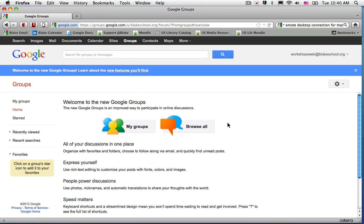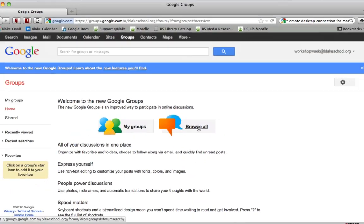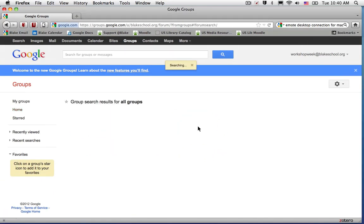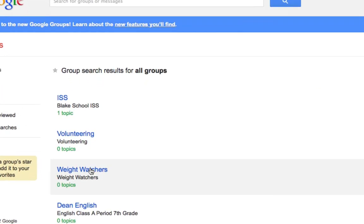This is a group that is open to members of our Blake community. To do so, I go ahead and select the Browse All button in Google Groups. This will show me a result for 10 different groups that are open and available for application.